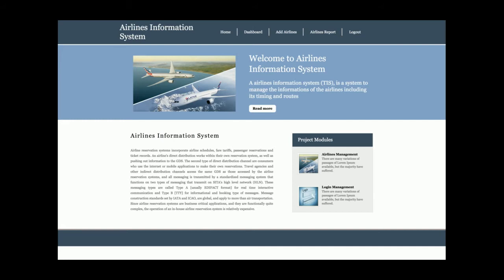Hello friends, welcome to freeposition.com. This is my new project video: Airlines Information System, developed in Python Django 1.1 and MySQL version 5.6, with Python version 2.7.